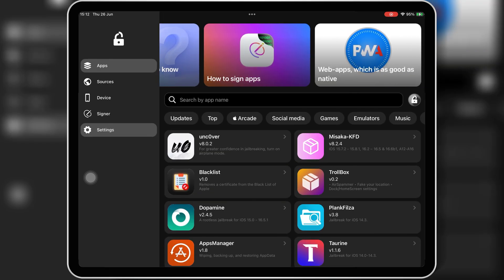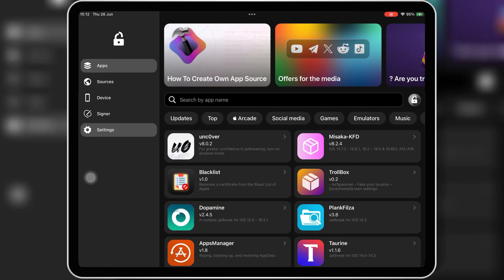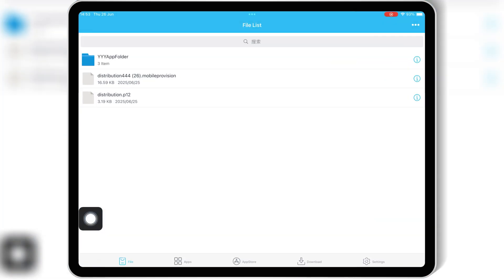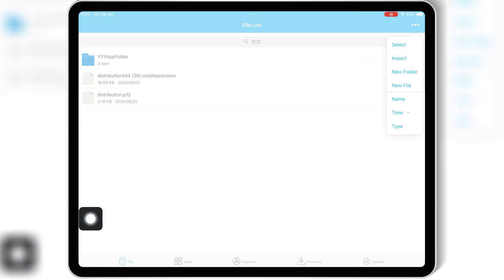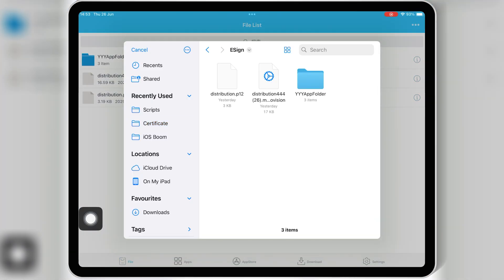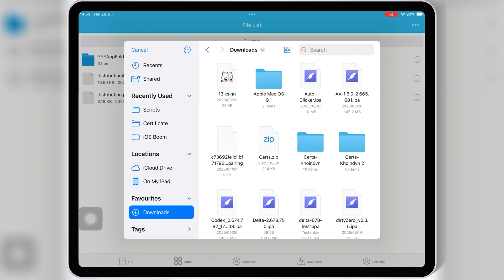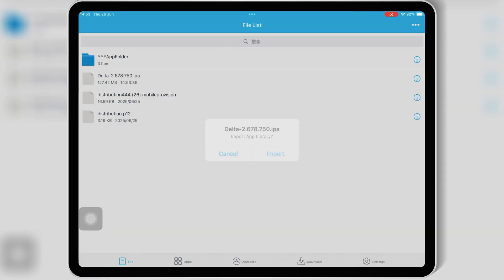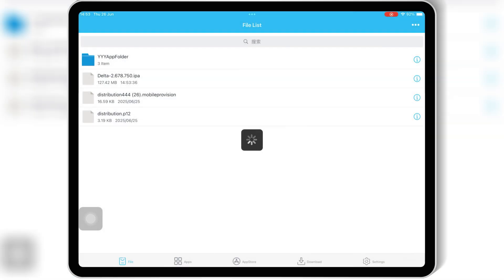eSign, on the other hand, is an IPA signer. You import your own IPA files, and it signs them using certificates, either free or paid. It gives you more control, but comes with more complications too.